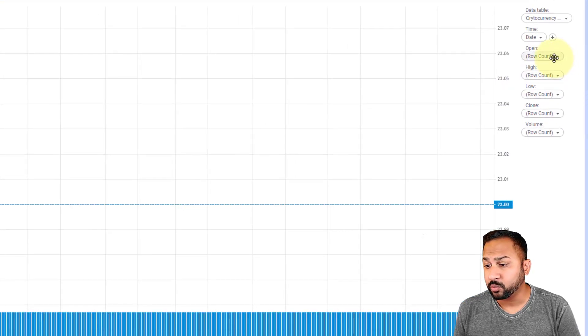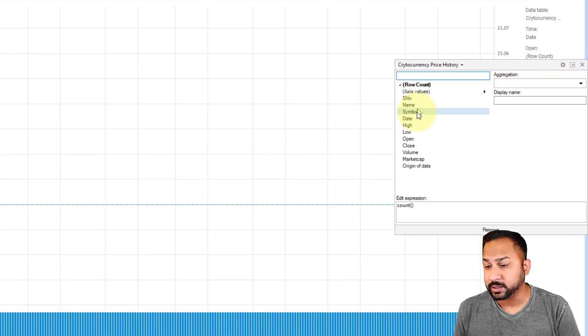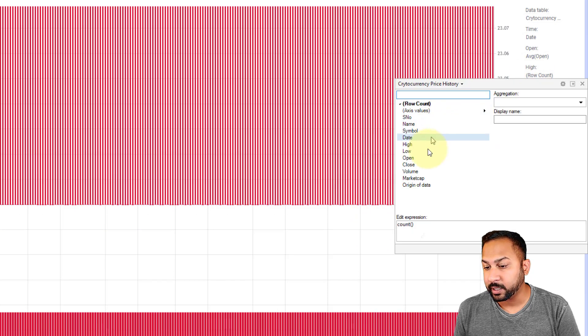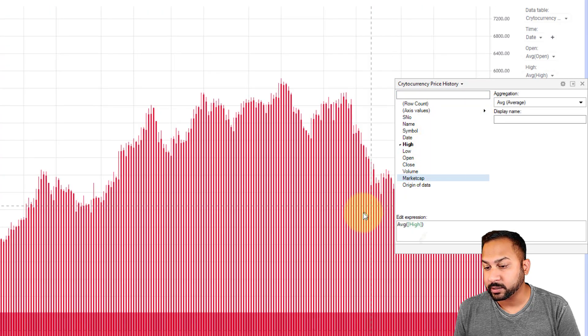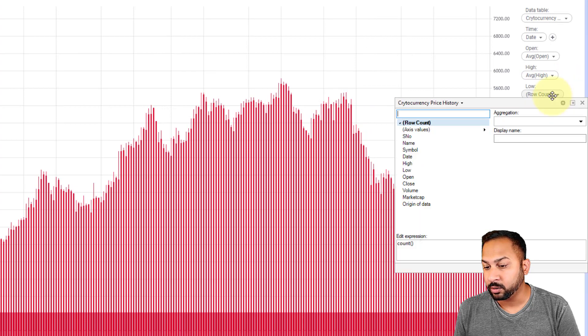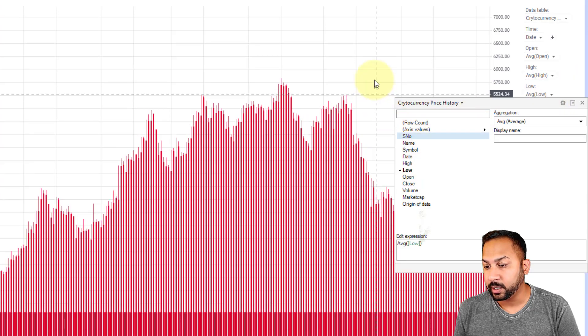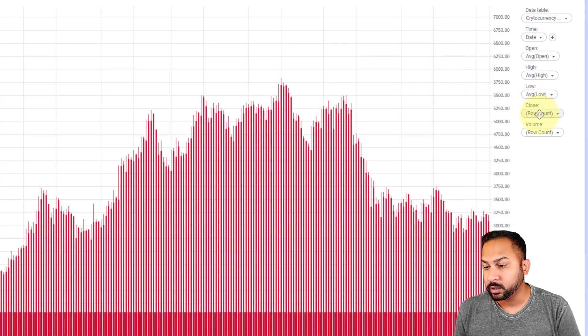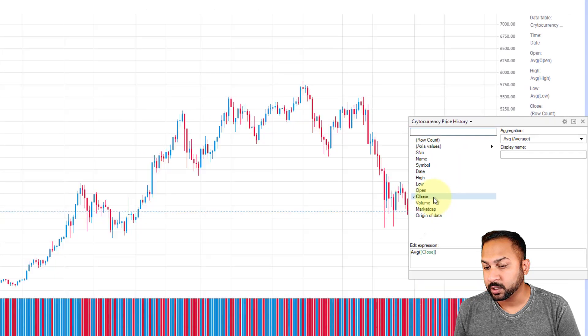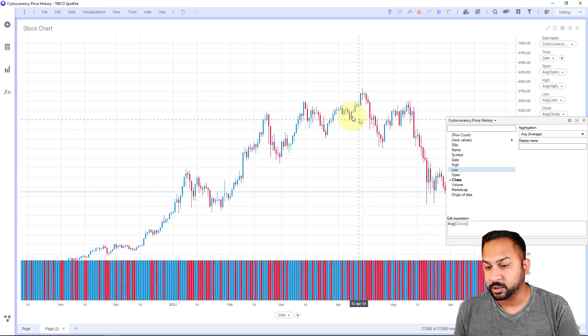So what's my opening price? It's the column named open. What's my high? My high is a column named high. This is all pretty simple here. Low is my column named low. And close is my column named close.